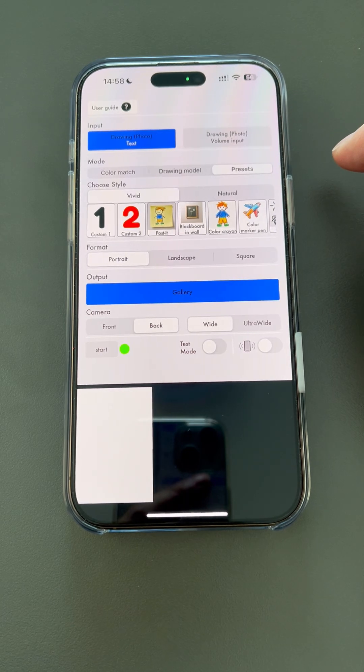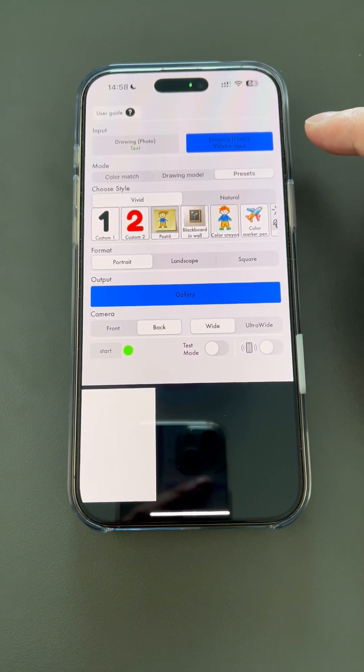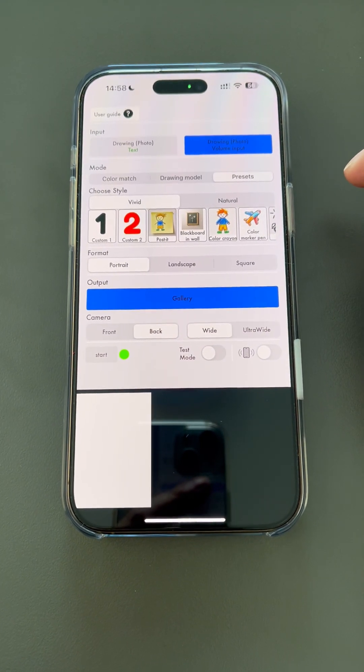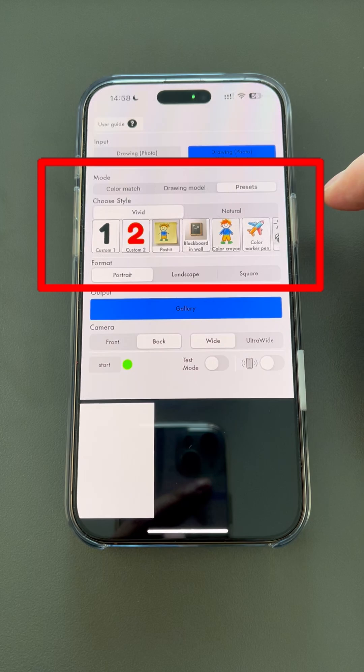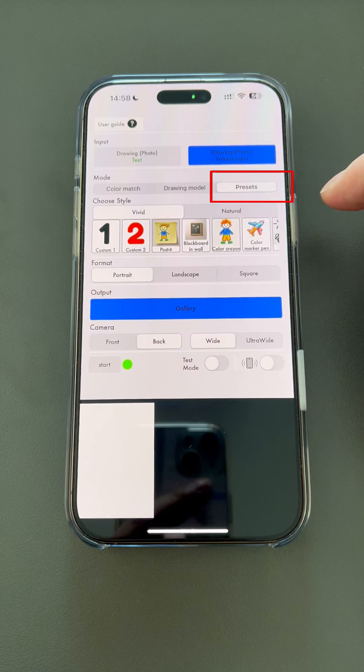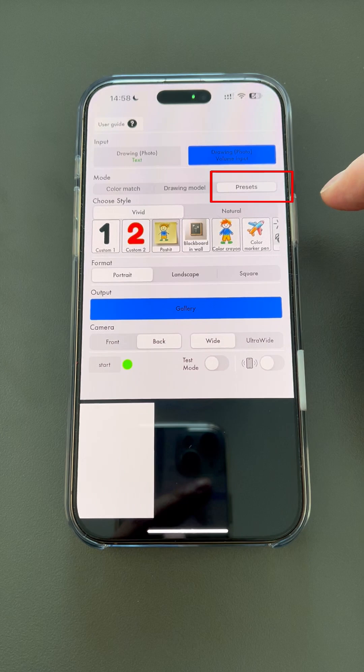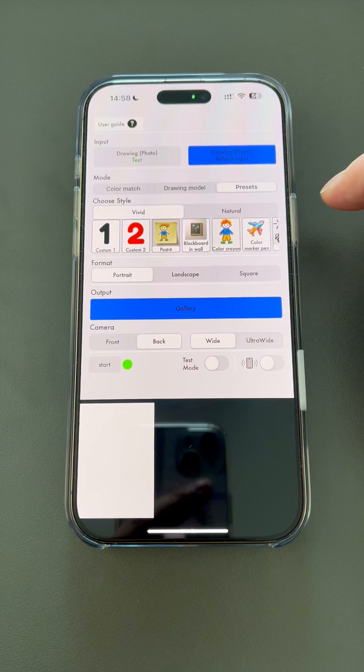Once the image is captured, it will be sent to ChatGPT for analysis. MindDraw has three models for different magic effects. The presets model is experimental and unstable. I do not recommend using it. Please refer to the text tutorial for more information. It may also be upgraded in the future to become more practical. The drawing model is the drawing duplication magic effect. Color match is the effect of its name.